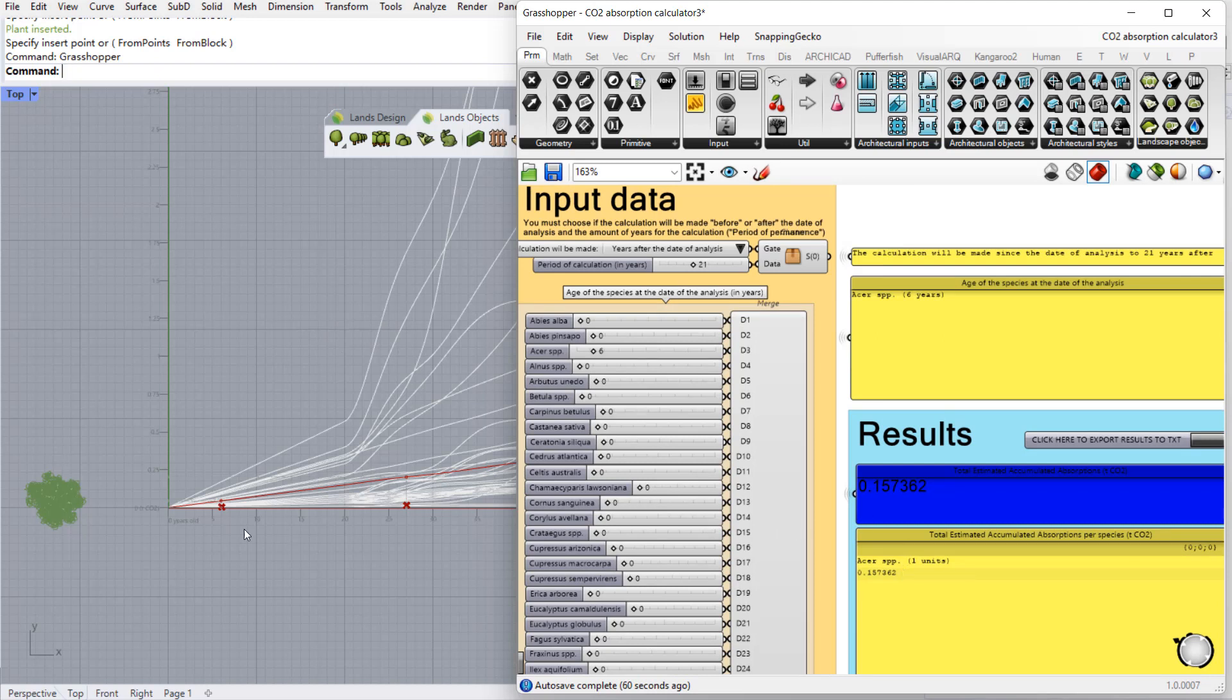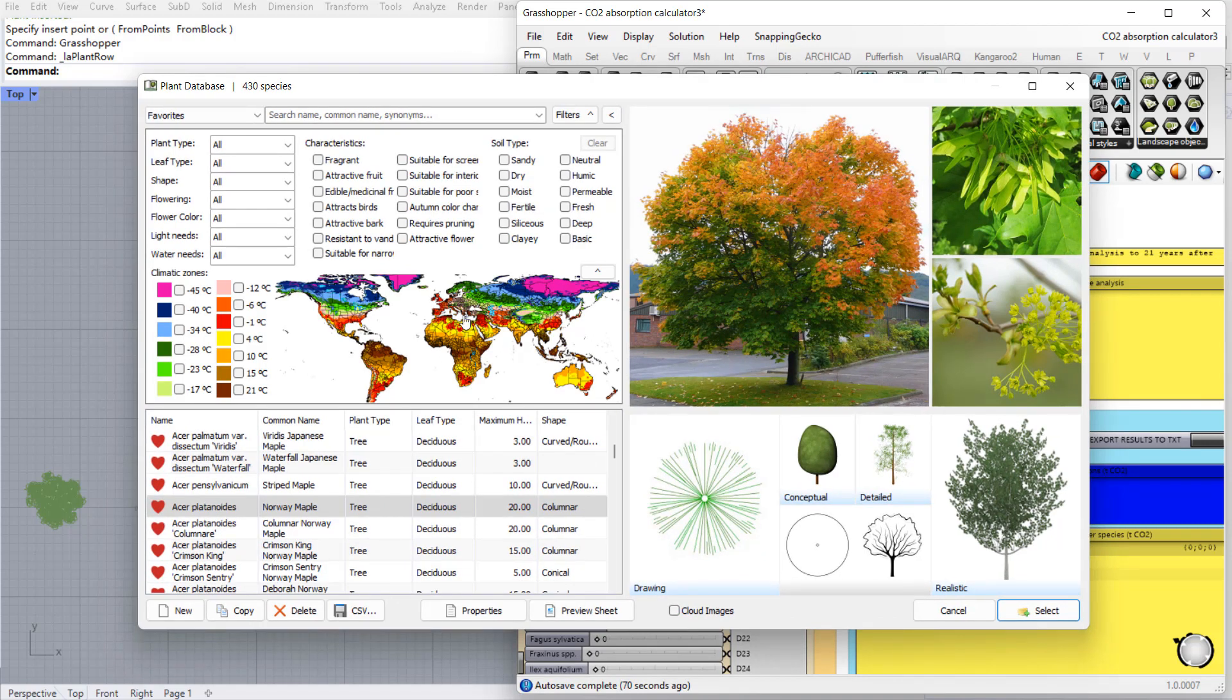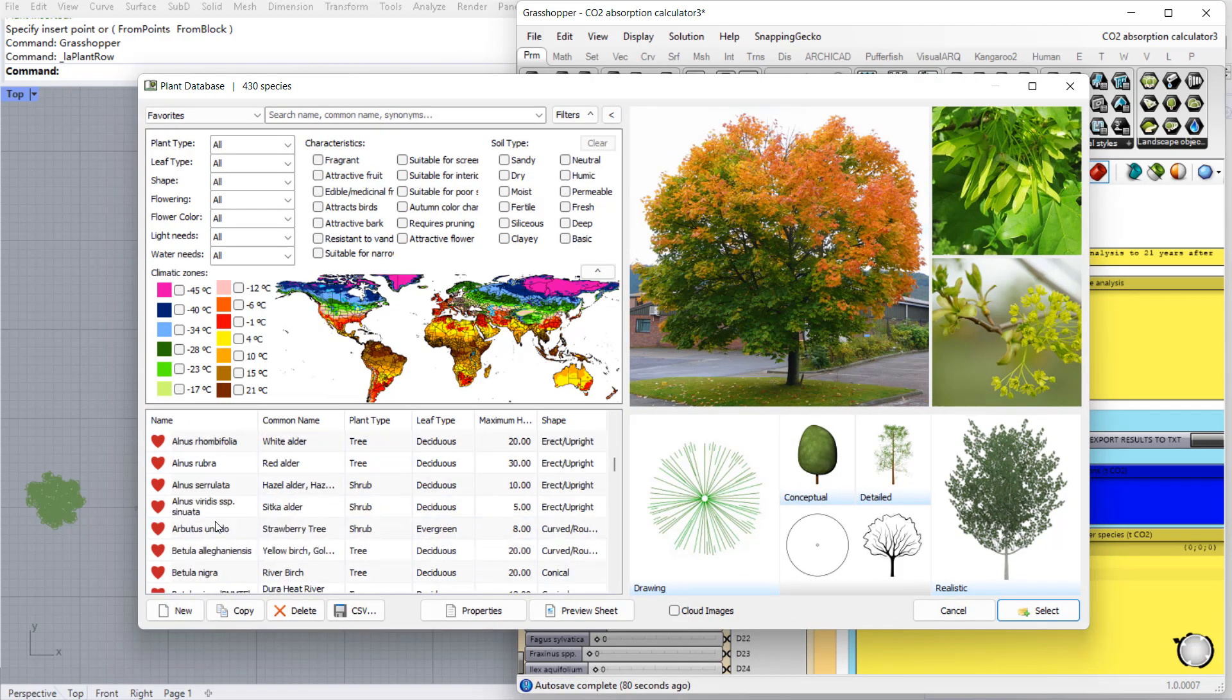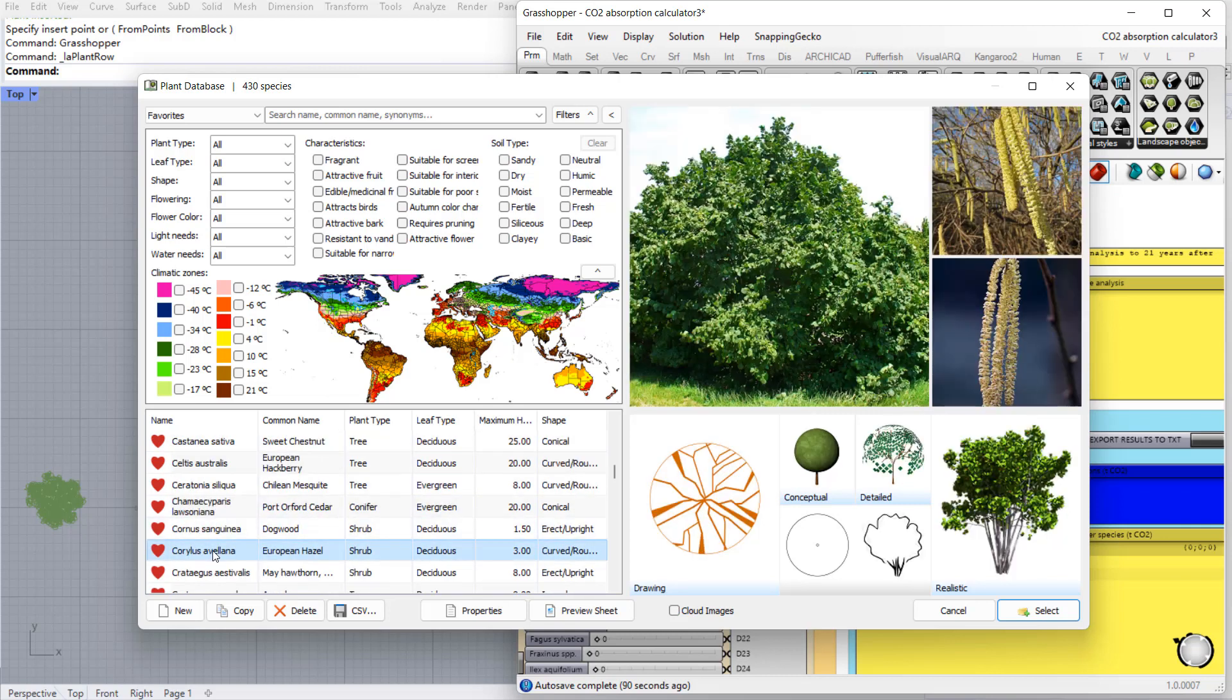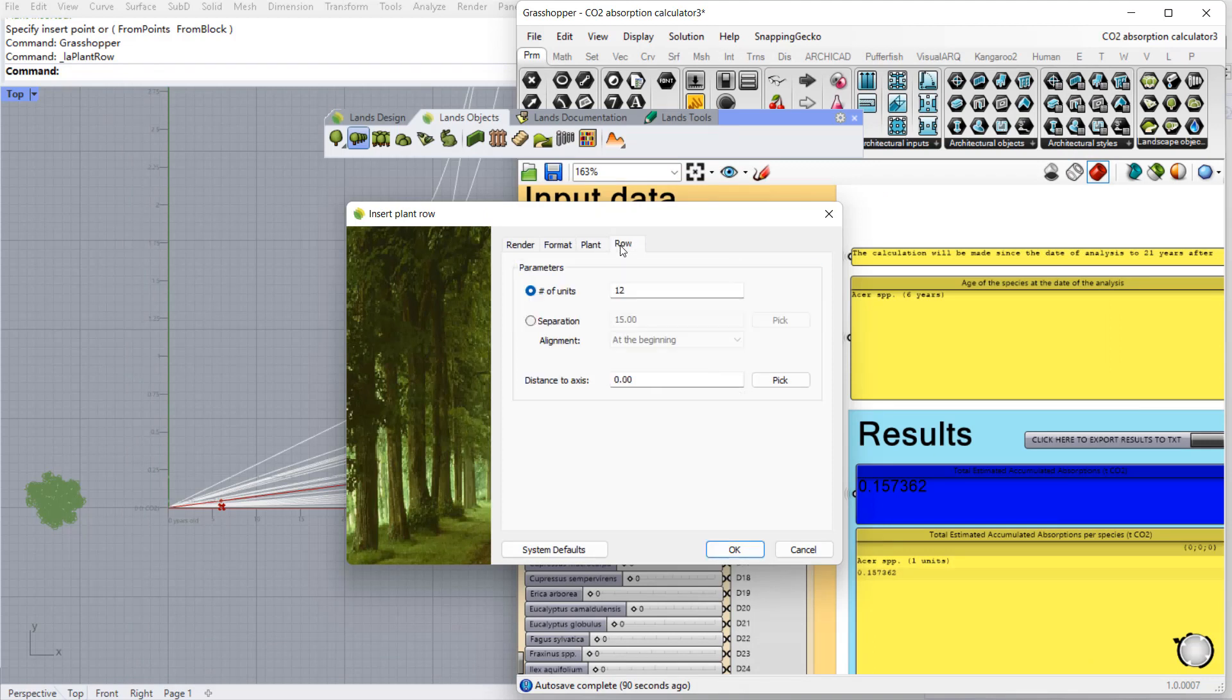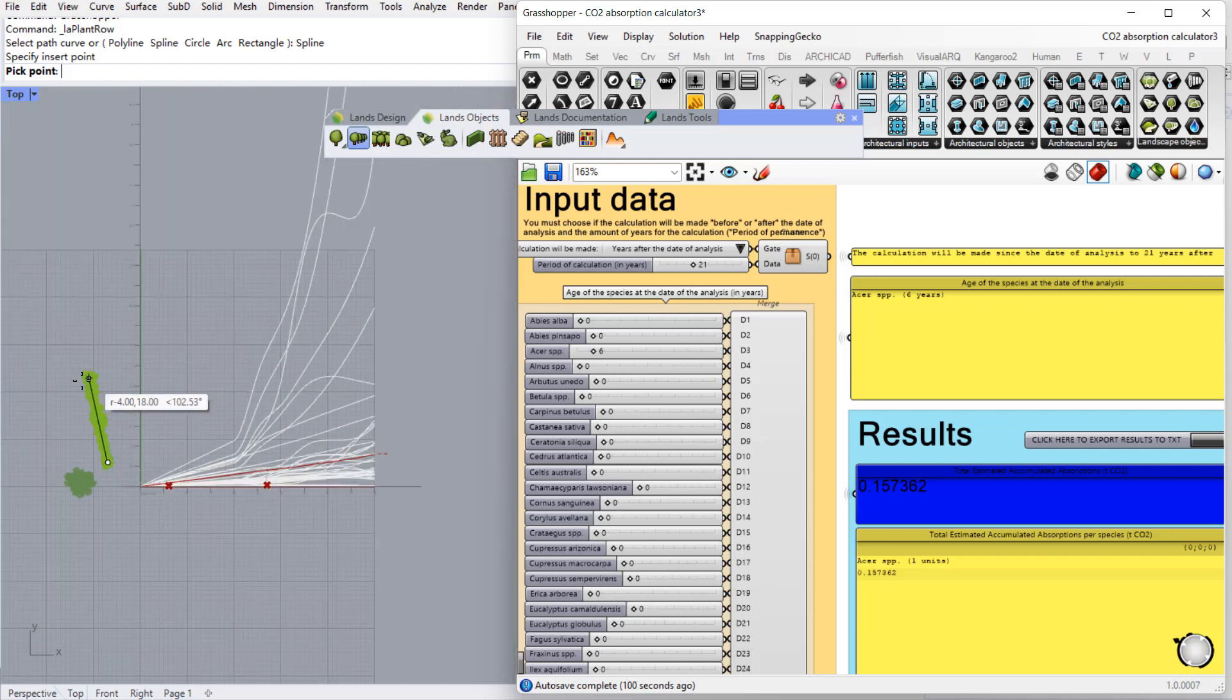Now let's see what happens when we insert more species here. So I'm going to run the row command. I'm going to select another species like this one. Here we can define the row parameters and draw the row like a spline.